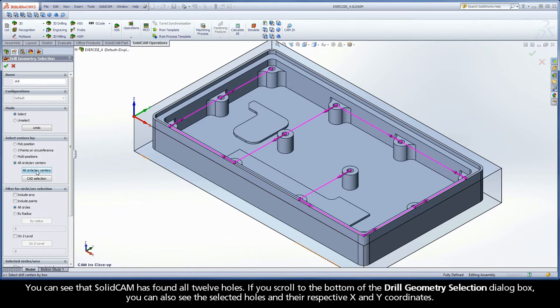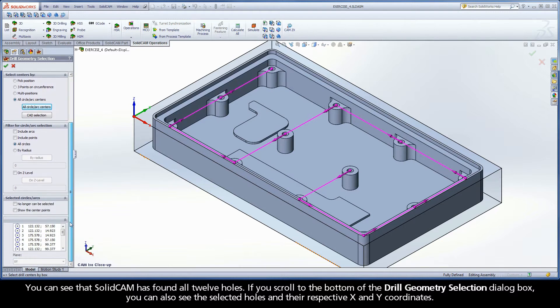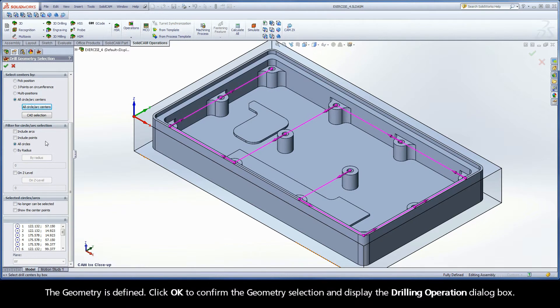You can see that Solid Cam has found all 12 holes. If you scroll to the bottom of the Drill Geometry Selection dialog box, you can also see the selected holes and their respective X and Y coordinates. The geometry is defined.